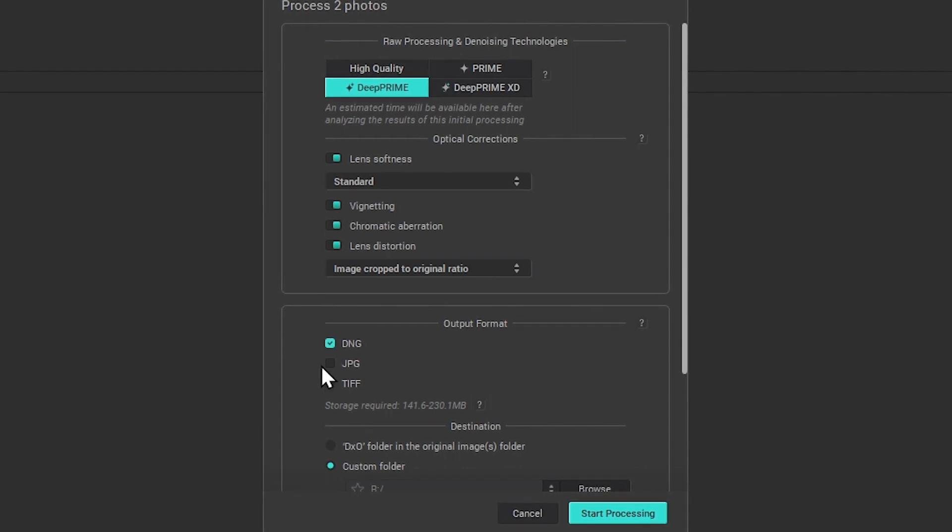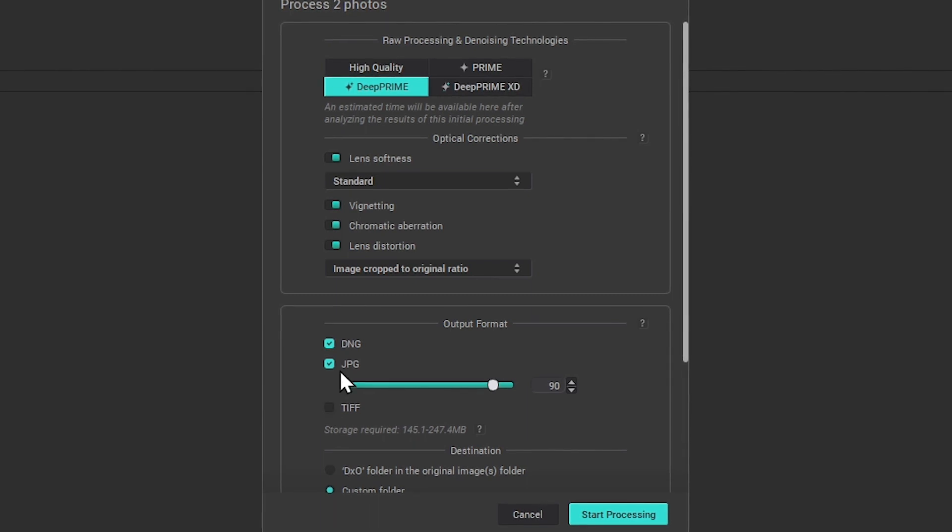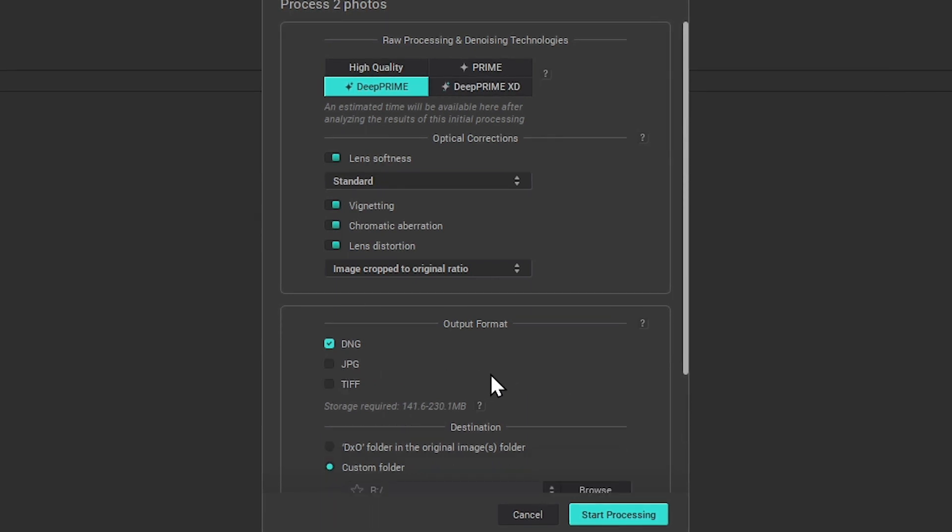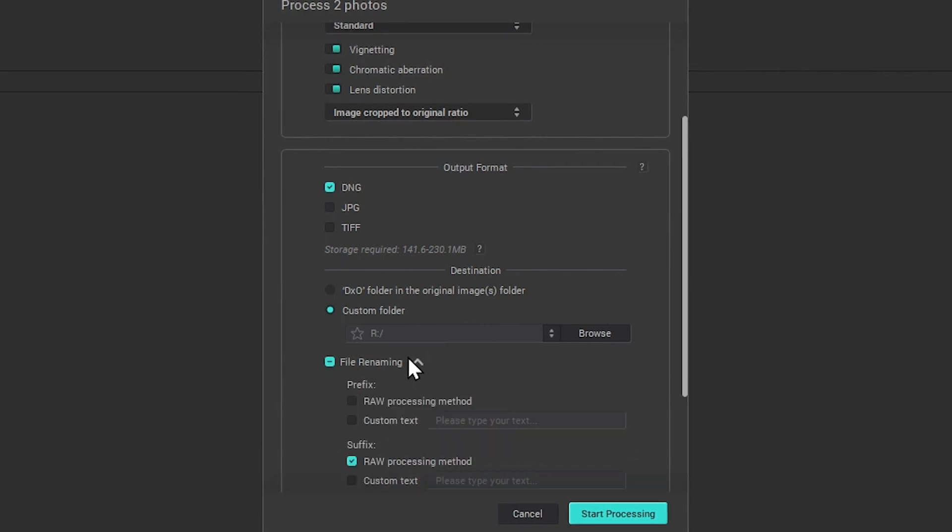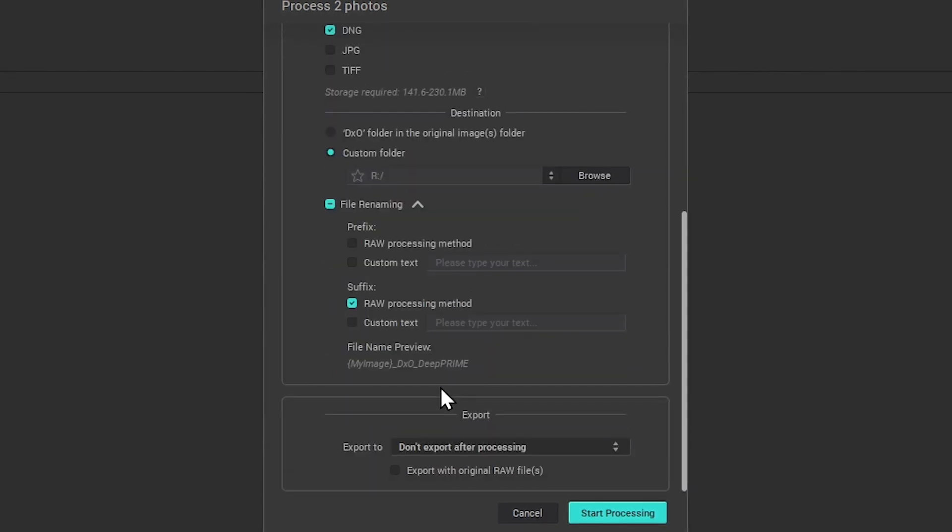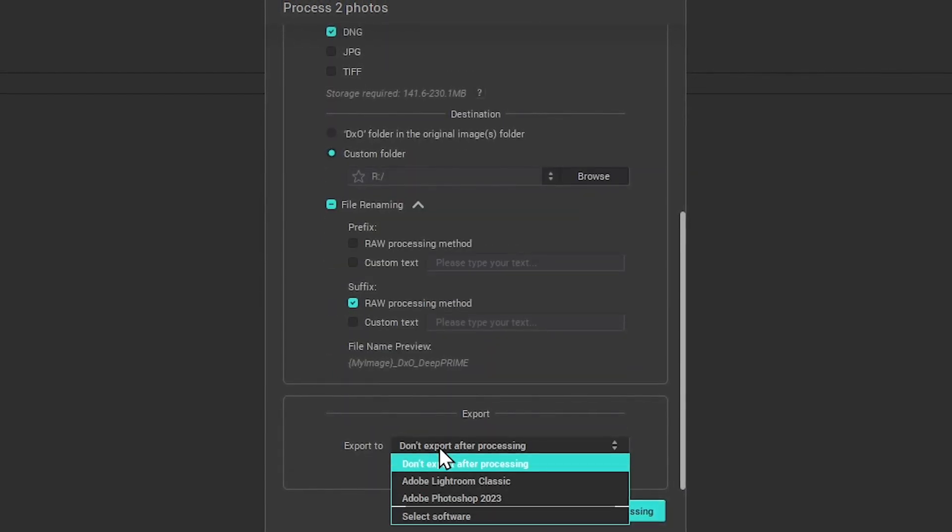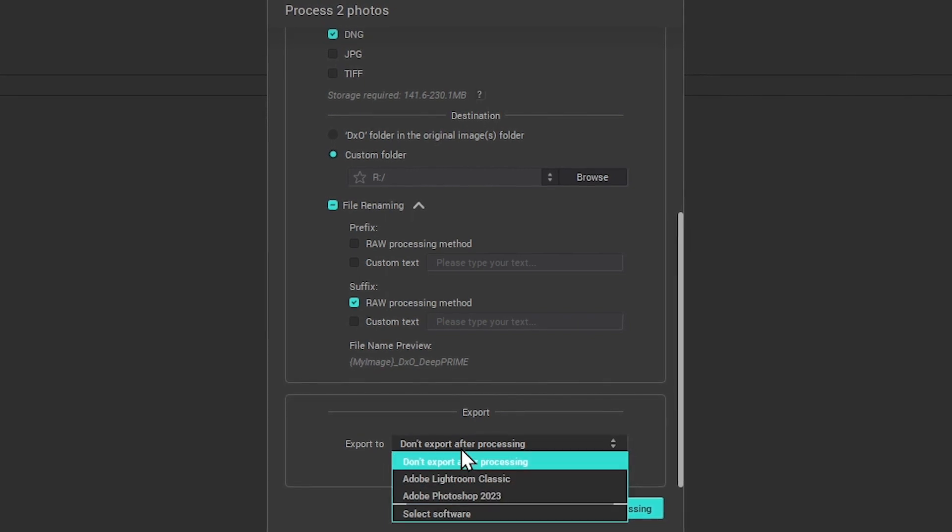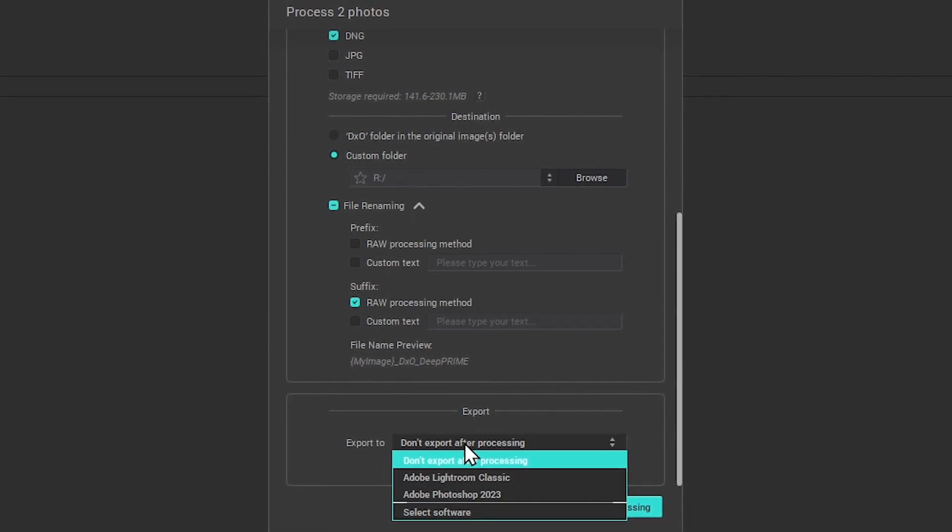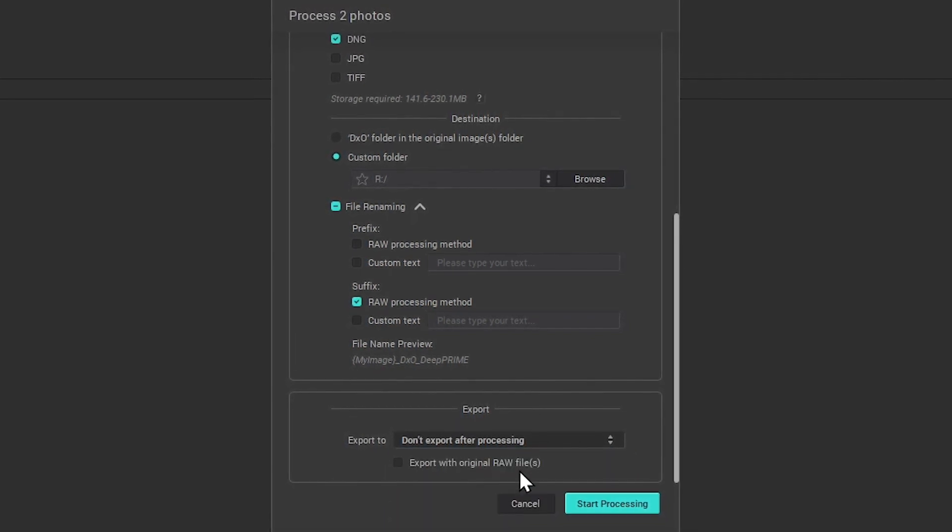Here you can define the output format of the files, and even select multiple output options simultaneously, as well as setting the destination of the files, renaming them if desired, and finally deciding whether you want to open them directly in a third-party application for further editing.